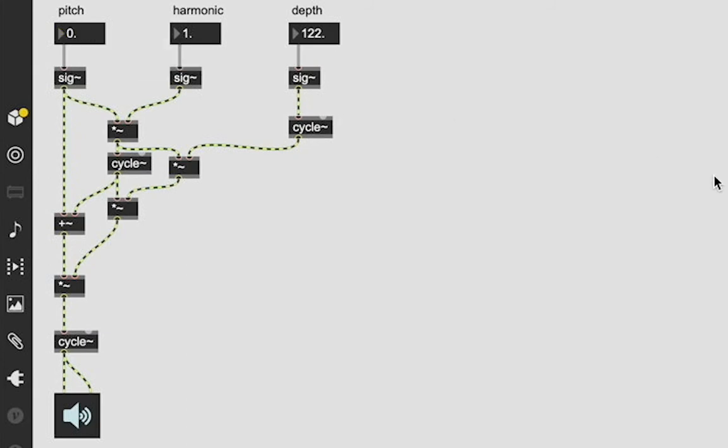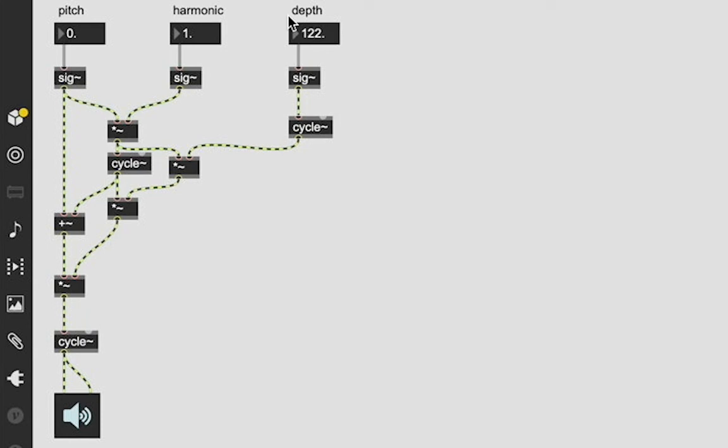Okay, so right away we're getting some crazy insane sounds and I'm just changing these values randomly. I'm really not even thinking about it. So that's somewhere you could go with this project - you could make an FM sequencer that just randomly picks pitch, harmonic, and depth values and generates just random sounds. And it would be really, really cool.